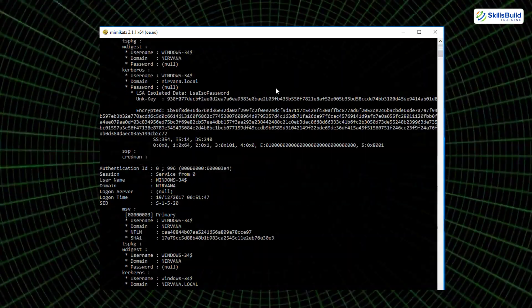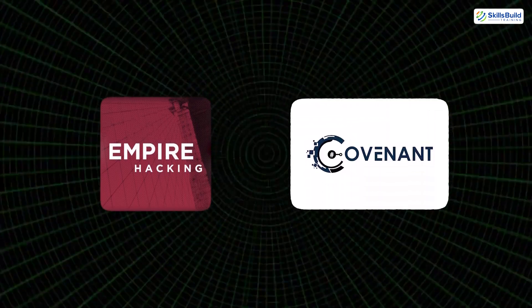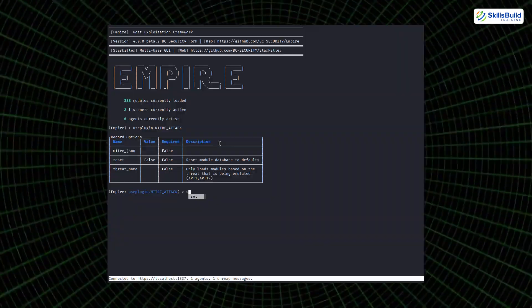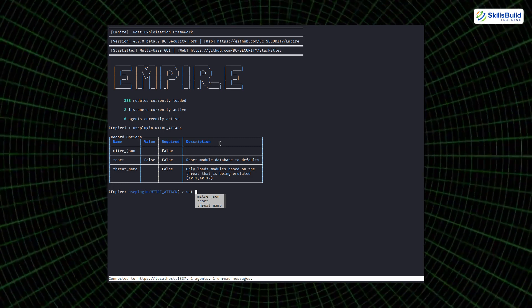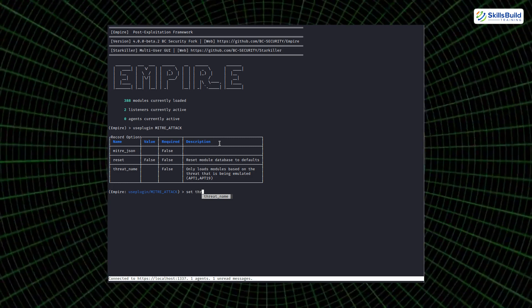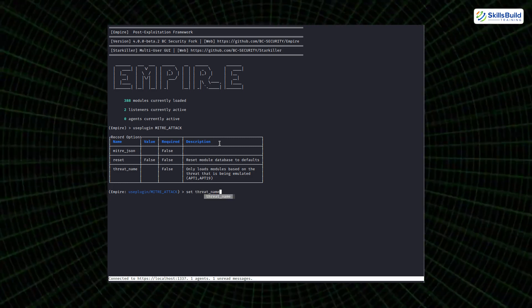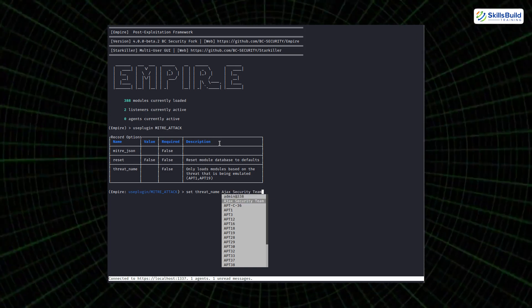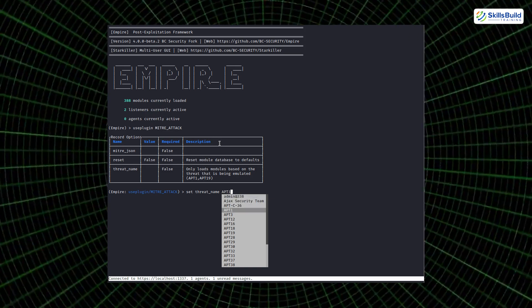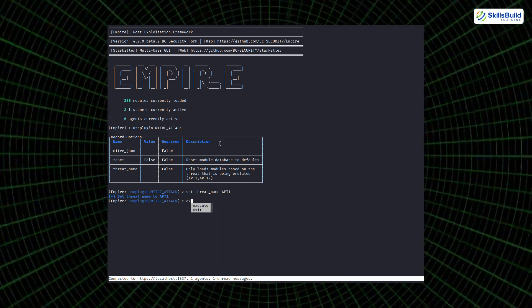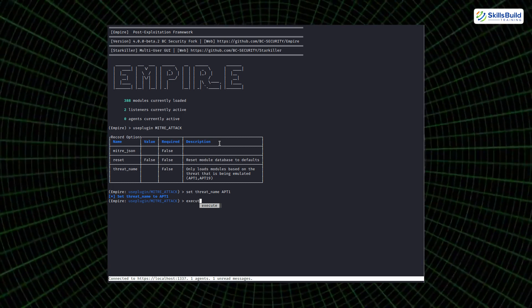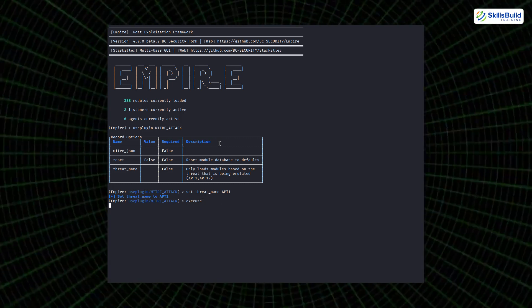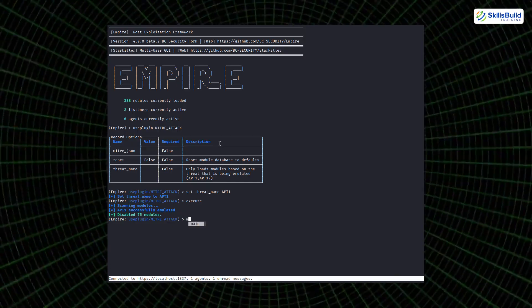Other stealthy persistence frameworks like Empire and Covenant further enhance this phase. These tools focus on PowerShell-based (Empire) or .NET-based payloads, allowing hackers to automate backdoor creation, credential dumping, and command execution, all while staying hidden. With scripting support and encrypted communication, they offer high levels of stealth and control over compromised systems.